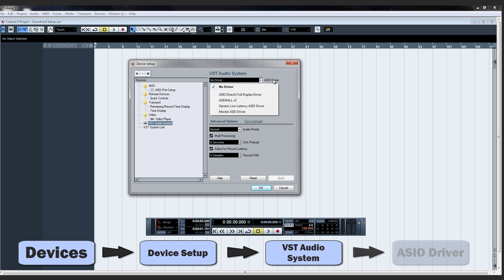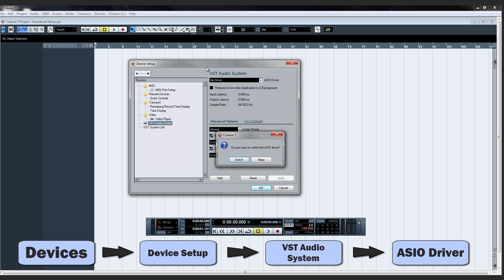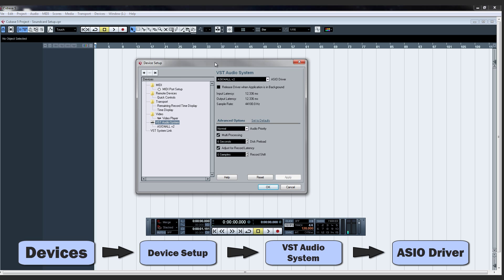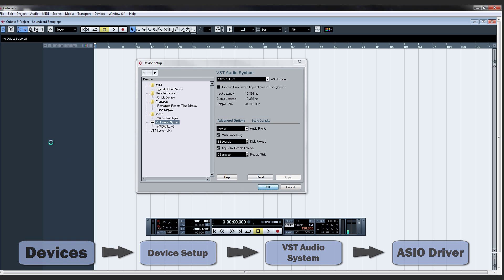Where it says ASIO driver on the right, pick the driver that goes with your sound card. I'm using the ASIO for all driver. It's free and it works really good with many different sound cards. So once we have that, we can go OK.